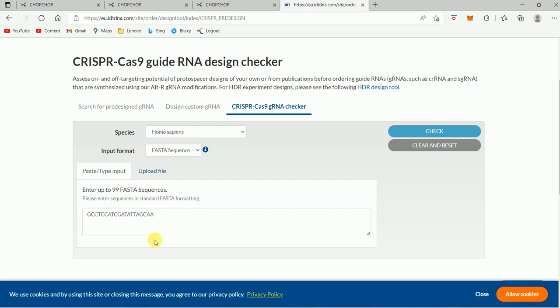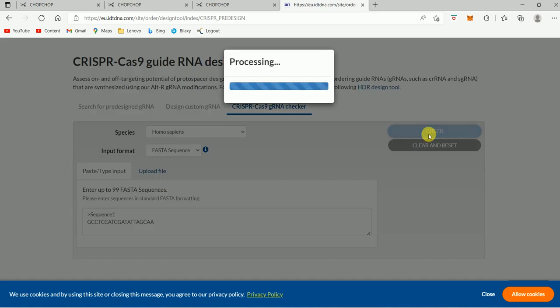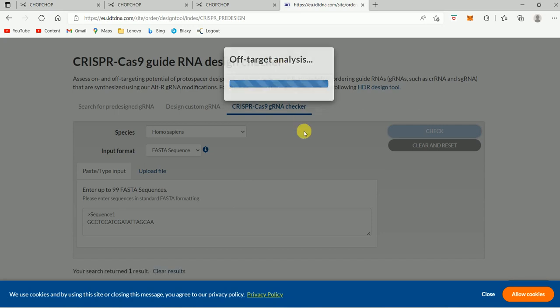I just selected Homo sapiens here because this is the species where I want to perform the genetic knockout of ACE2. This is the sequence that I want to target. So now I will just click on Check to find out the guide RNA which will be used to target this particular site. It takes some time — it's now processing and performing off-target analysis.